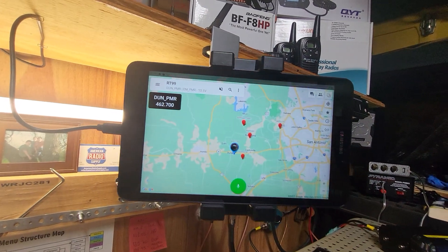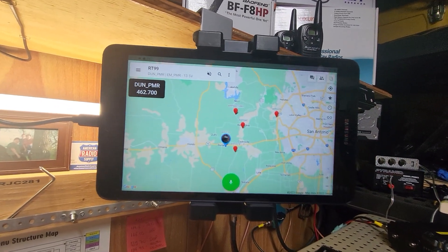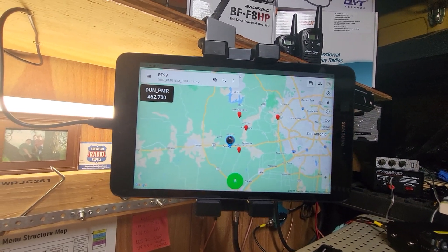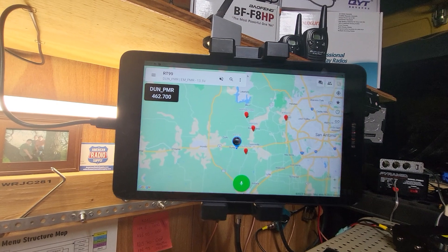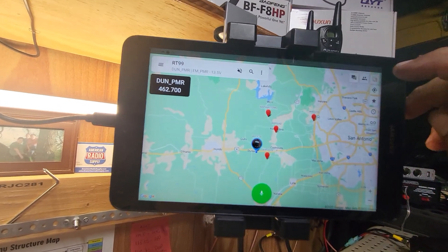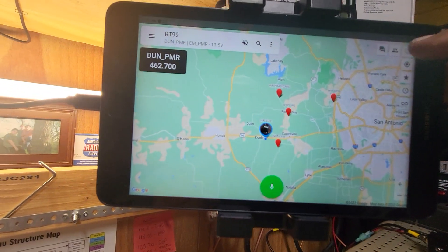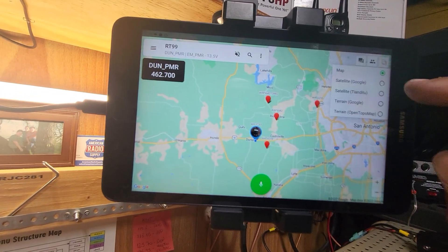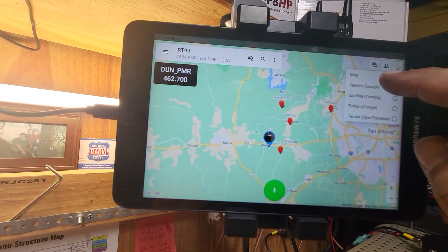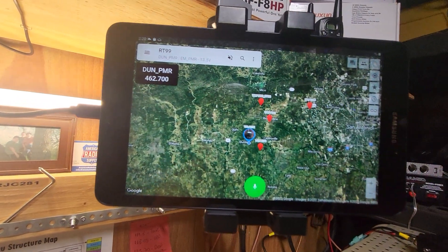Just doing a real quick update. Somebody had asked me to look at the different types of maps available on the HT app. If you can see up here at the top, you can hit layers. You've got the Google Satellite — pretty standard.